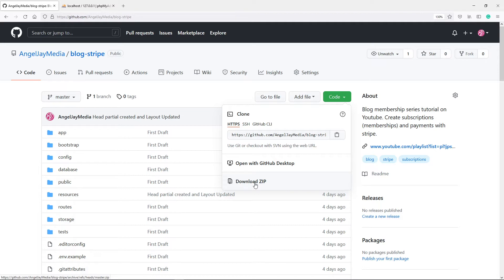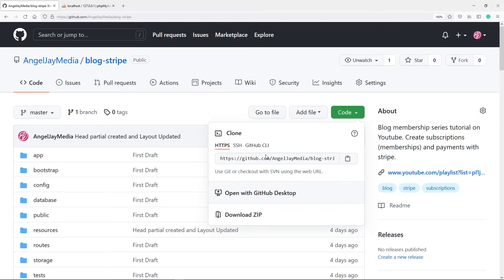You can download the zip file, but use that option if you're using XAMPP or WAMP — unzip it inside the htdocs folder. What I'm going to do is clone the repository. You can do it with HTTPS, which I'm going to use, or SSH, or the GitHub CLI. I'm using the HTTPS option, so just click on the clipboard to copy it.